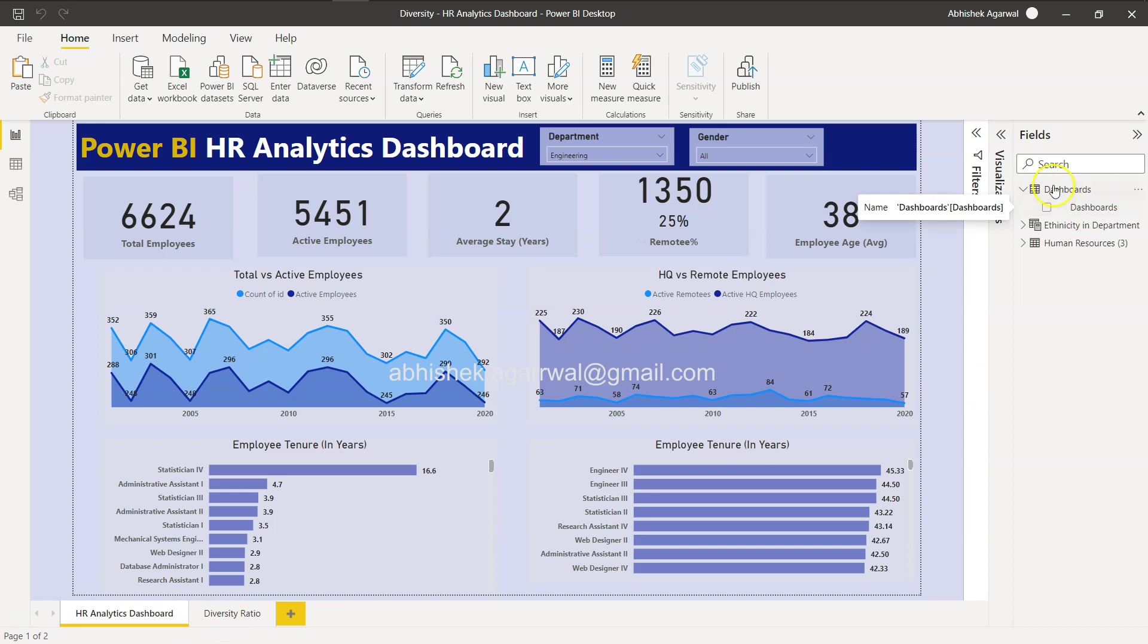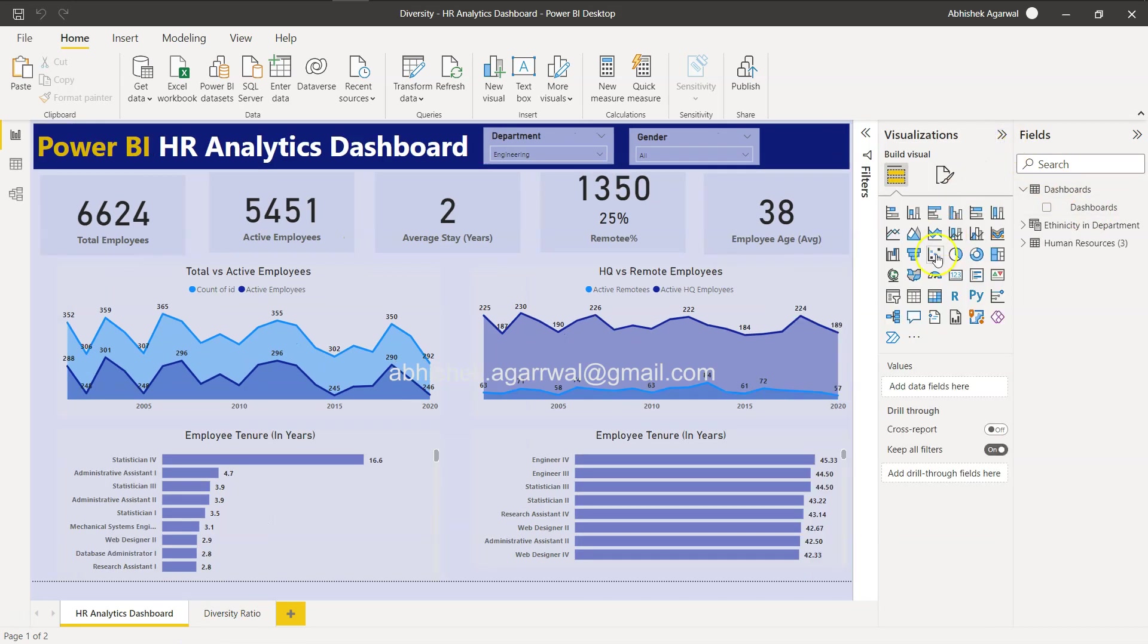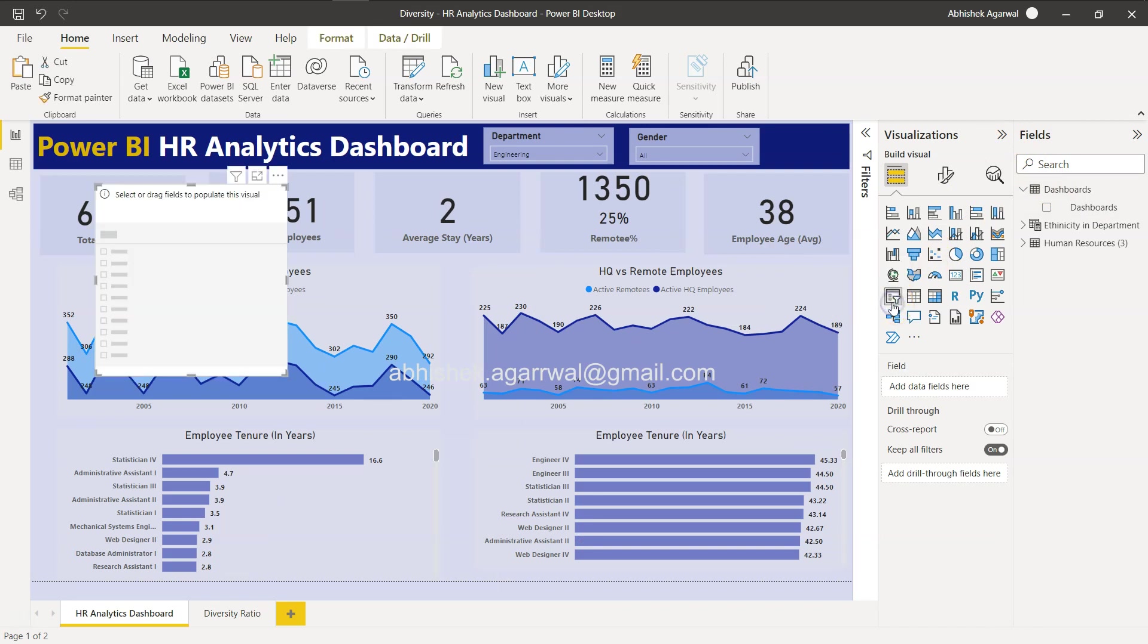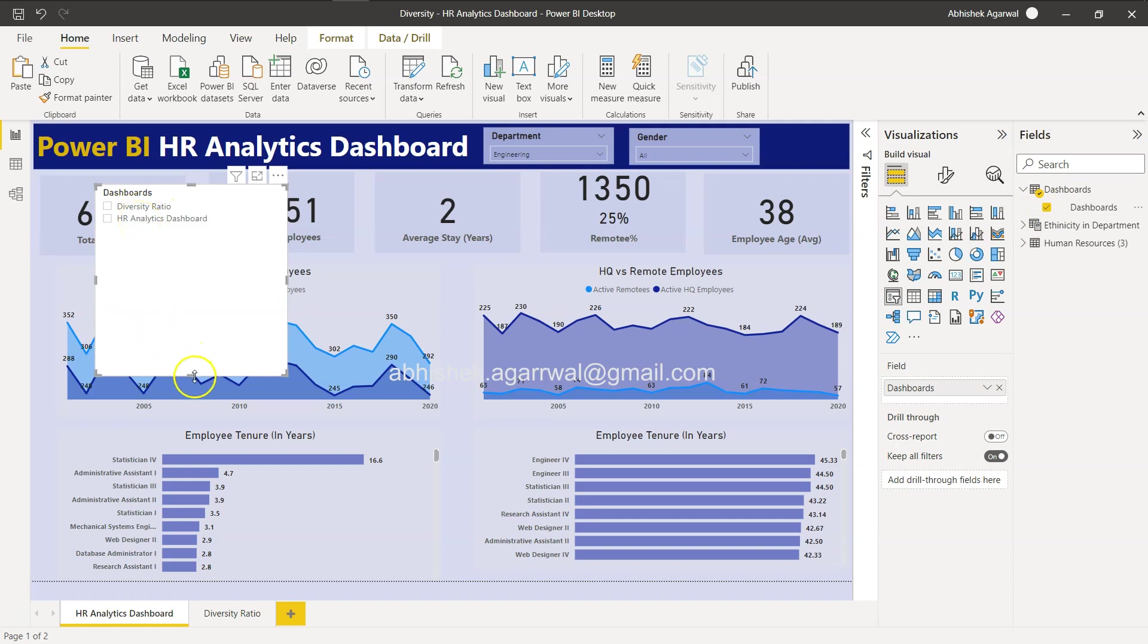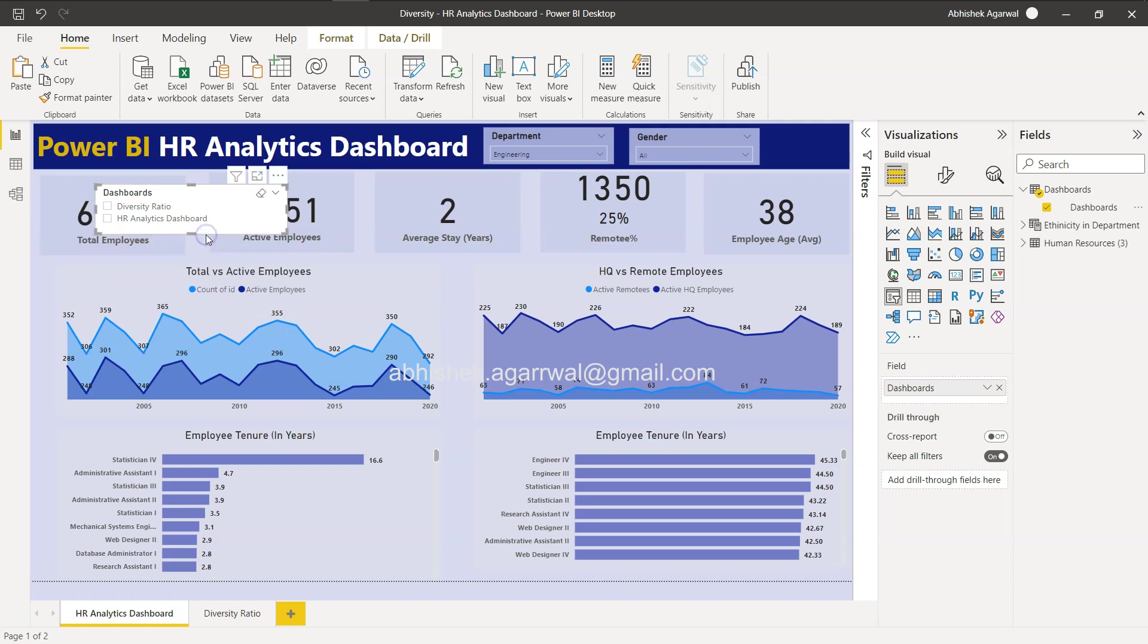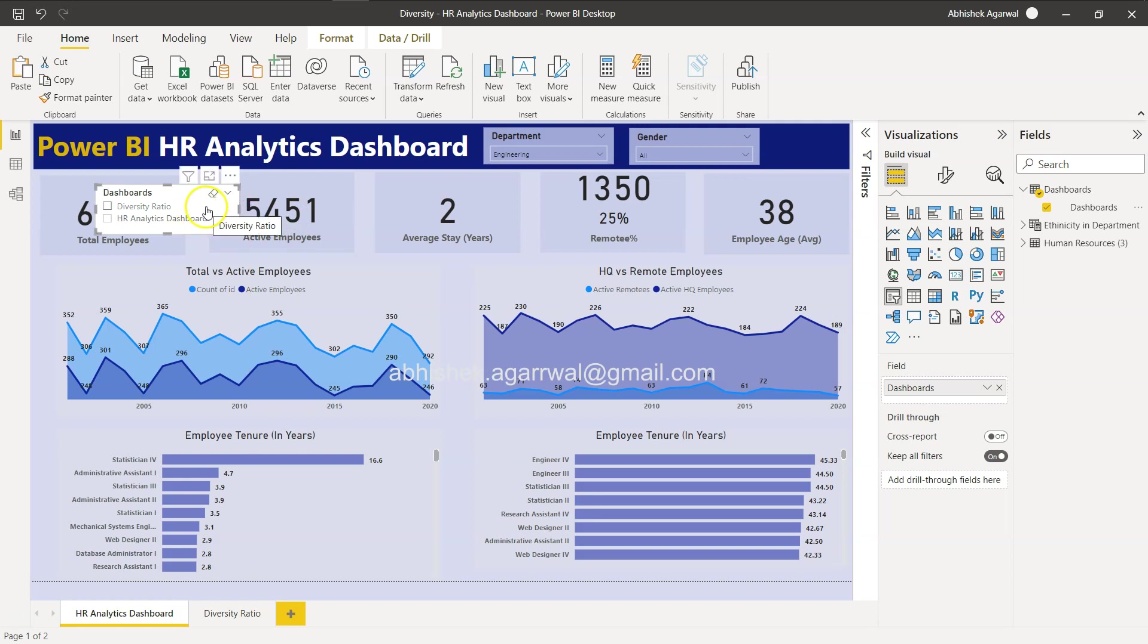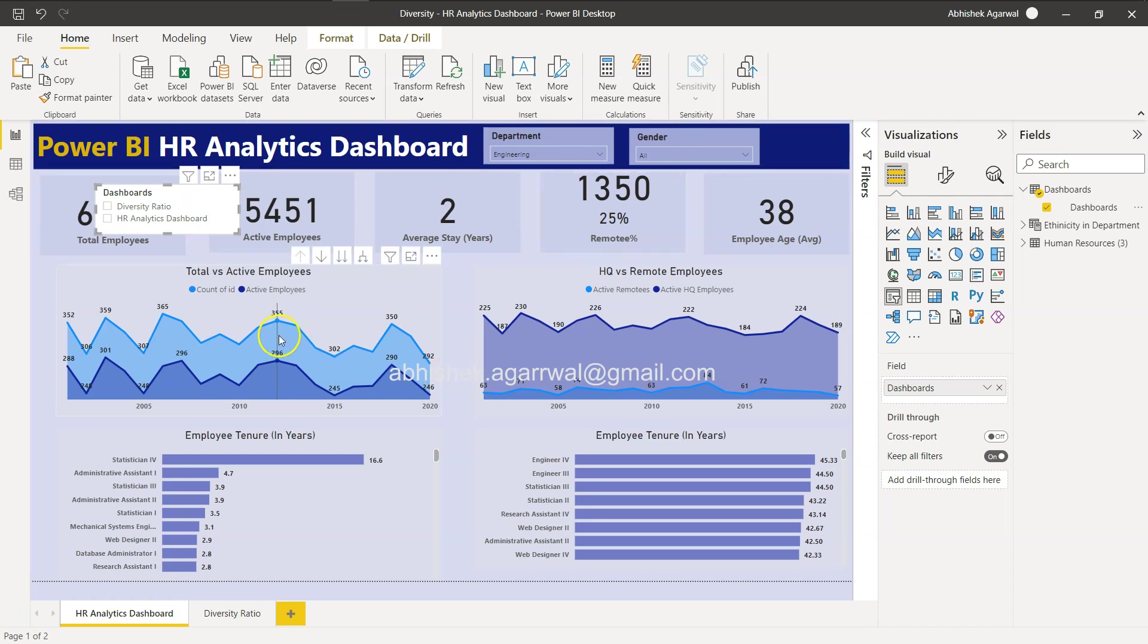Now based on this field we can create a slicer. I'll go to the Visualization, I will click on the Slicer and I'll click on the Dashboards. So I have these dashboards: Diversity Ratio and HR Analytics Dashboard. I am doing it like this for now - not a proper place. I can place it here but I want to give you one exercise in the end for this that will make it really interesting for you.